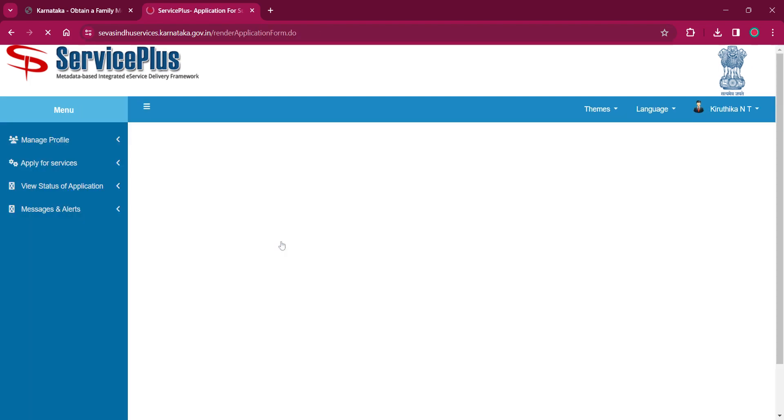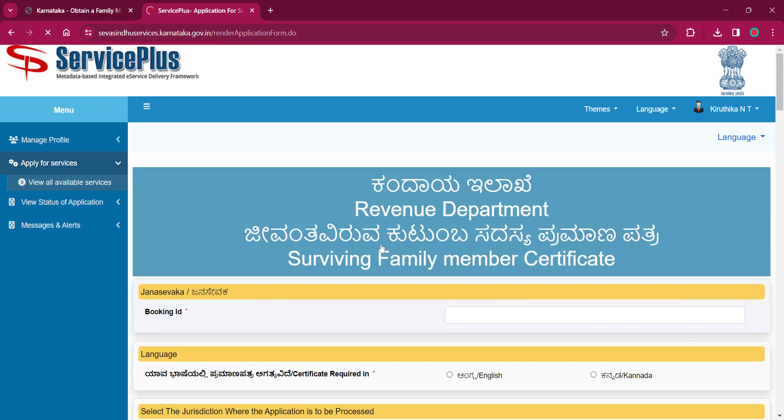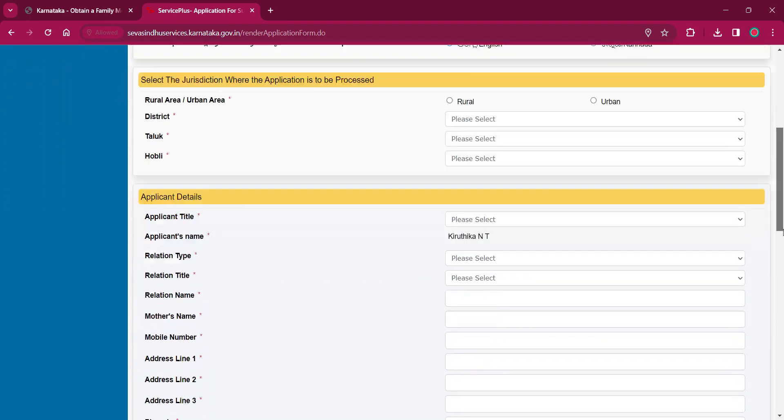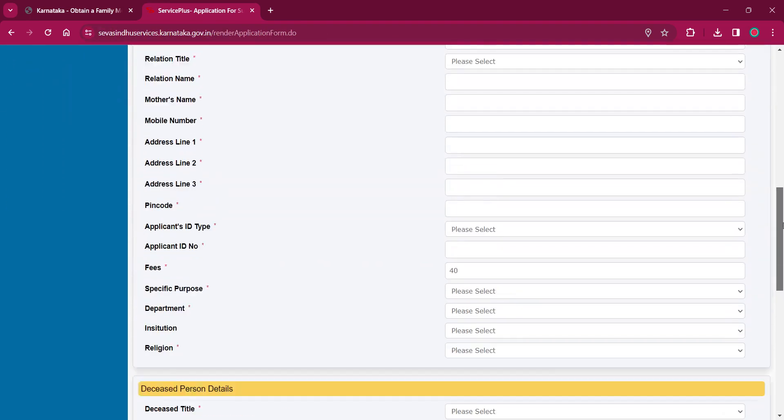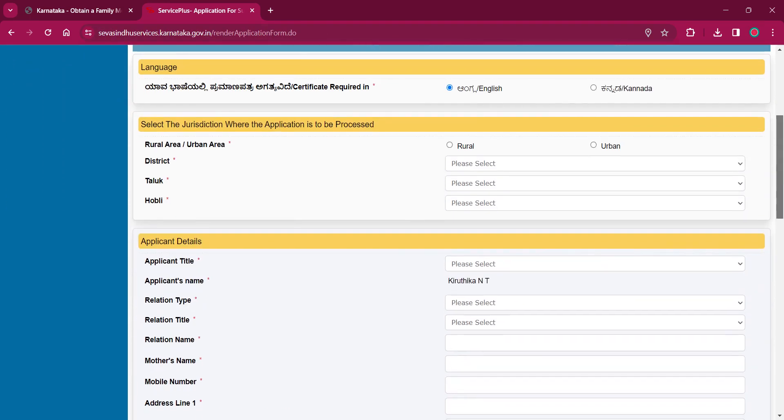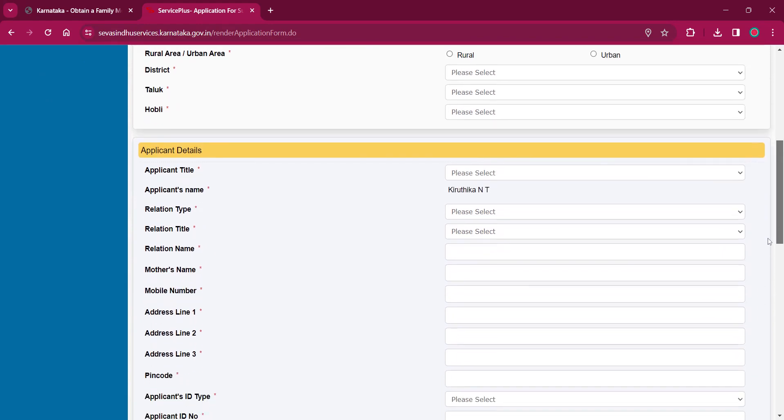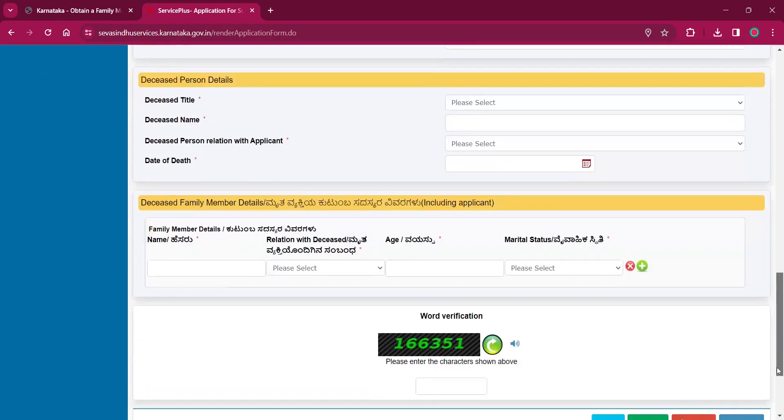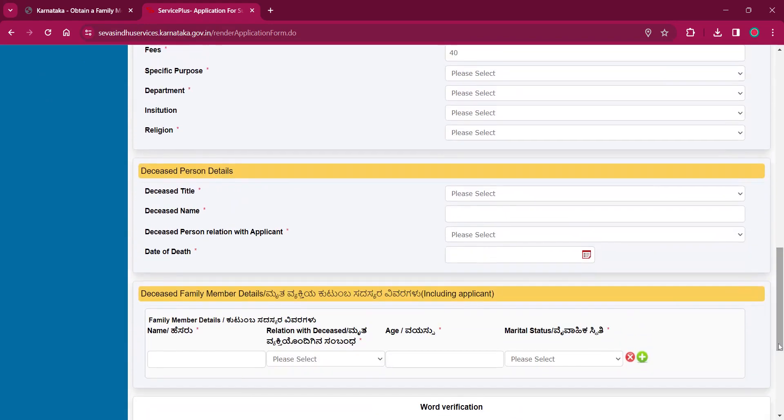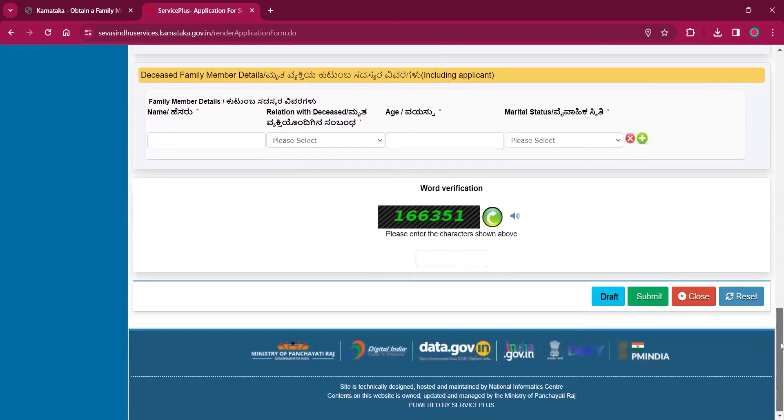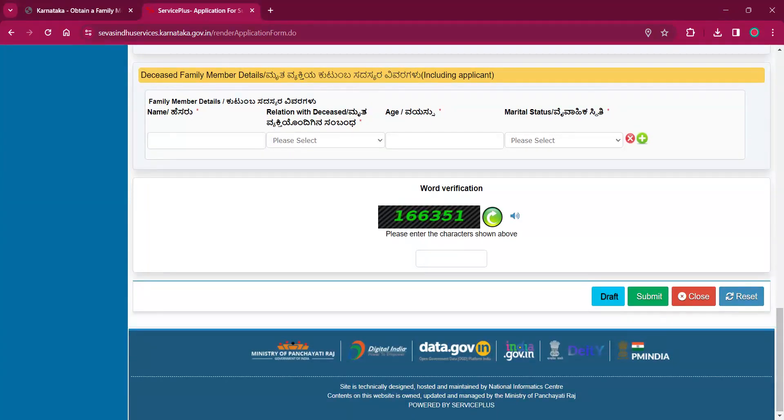You can click on the one which applies to you and you will have to provide your details over here like address, applicant details, deceased person details and deceased family member details. Finally, enter the verification which is provided here which is the CAPTCHA and click on submit.